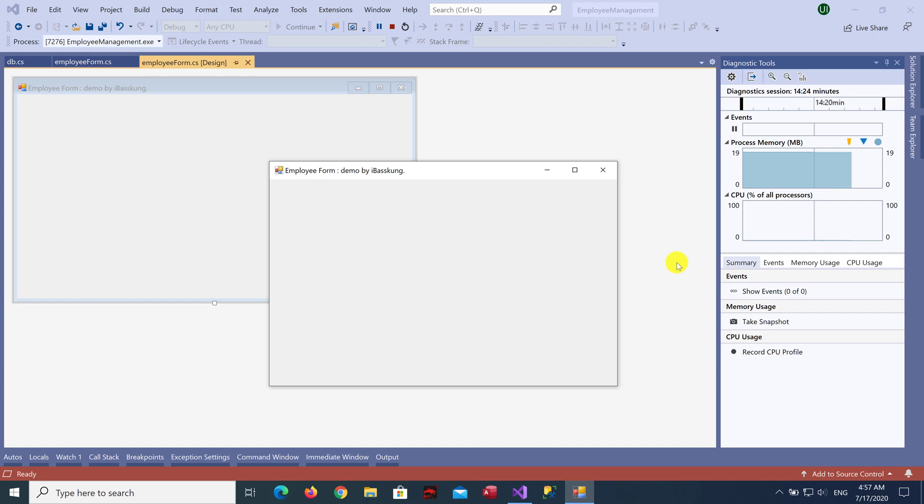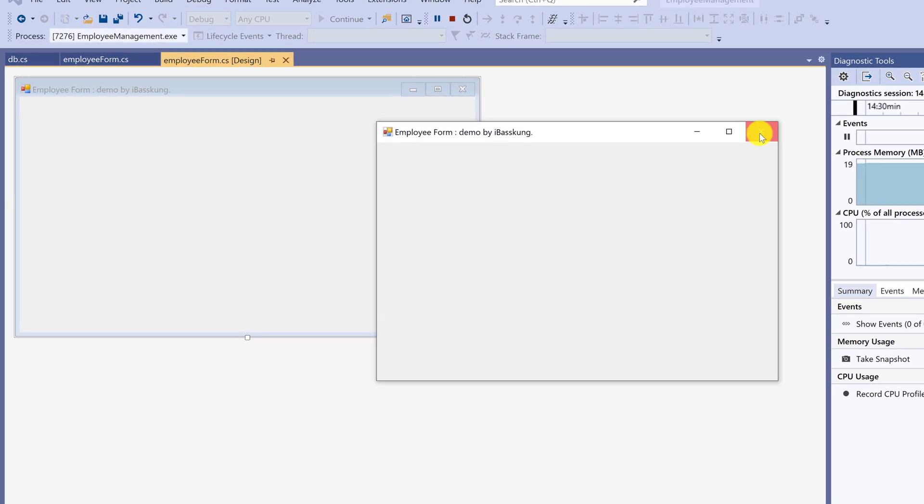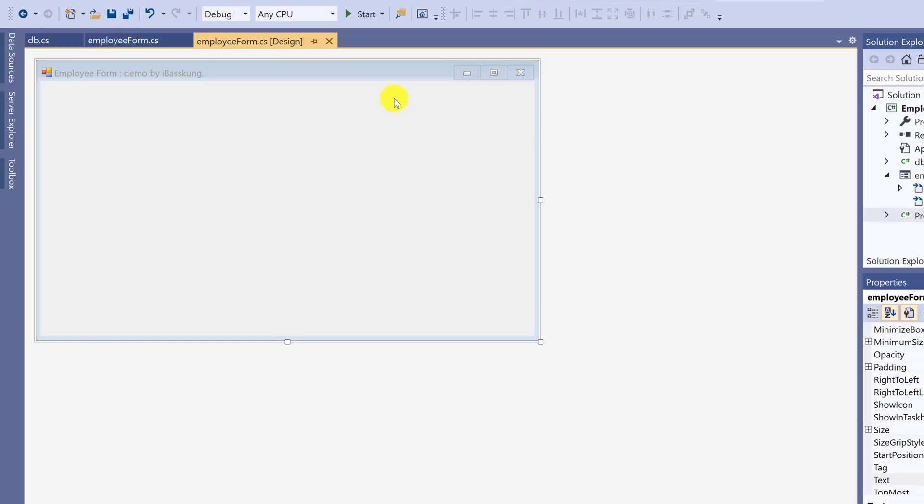Hello. In this lecture, we will continue with designing form after we have created a connection. Now, we will design form to look more beautiful.